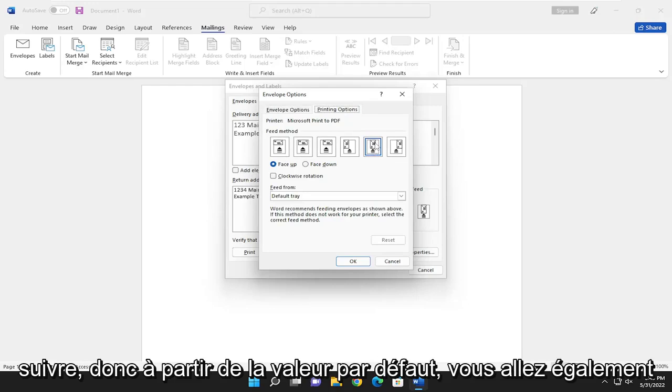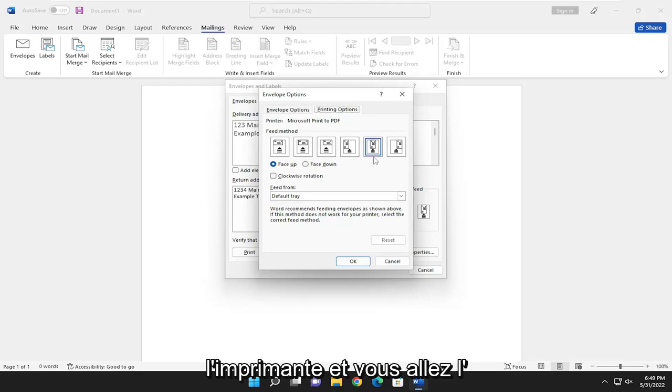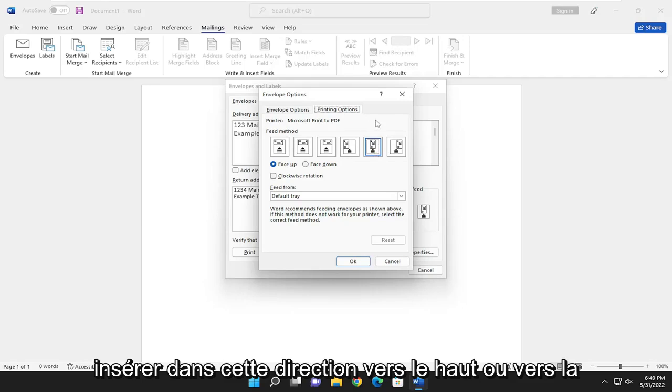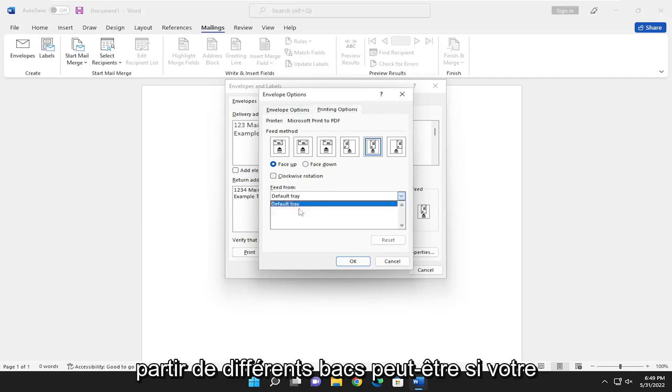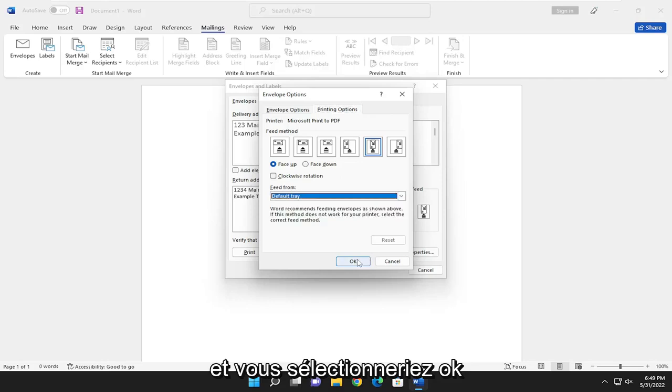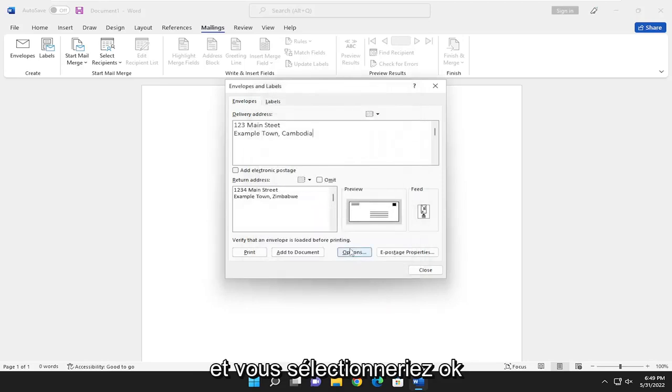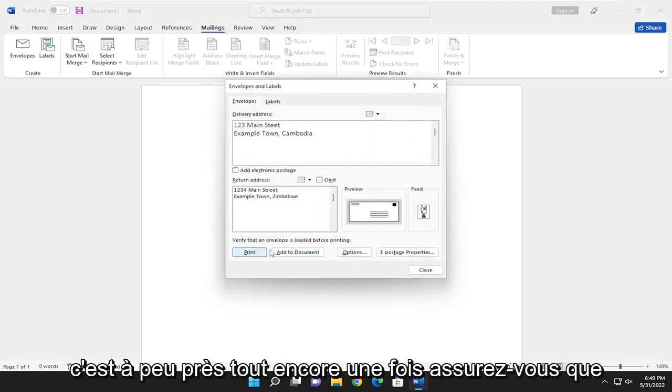From the default, it looks like you're going to have the postage facing inward towards the printer, and you're going to insert it in that direction - facing up or to the left. You can feed from different trays if your printer has more than one tray. You would select OK and then select print, and that's pretty much it.